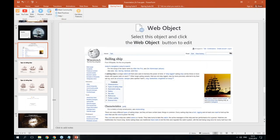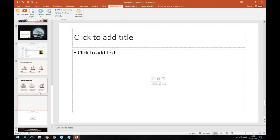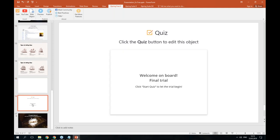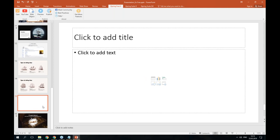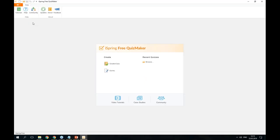It looks like I'm done with the main part of my course. Now I will add a test to check my students' knowledge. I will scroll down to the very end of my presentation and create a new slide. I already have a quiz added, but I will delete it to show you how to create a new one. On this slide, I will click on where it says Quiz. Here is the QuizMaker starting menu. We can choose to create a graded quiz or a survey, or browse recent projects. Today we are going to create a graded quiz to see how well my students perform.